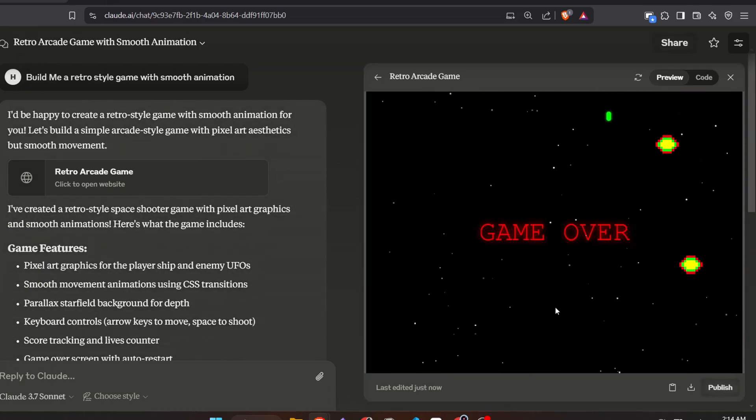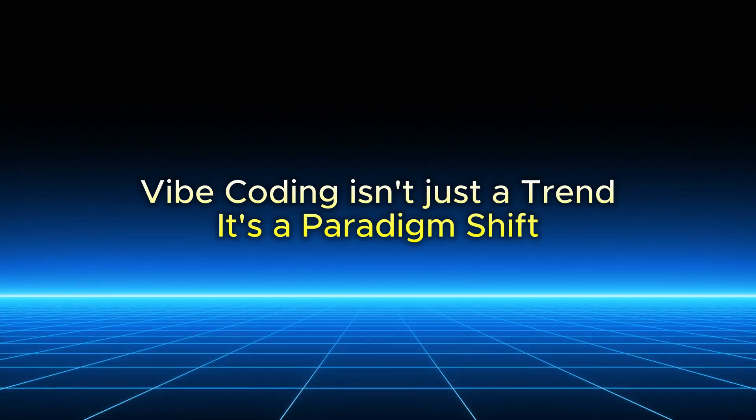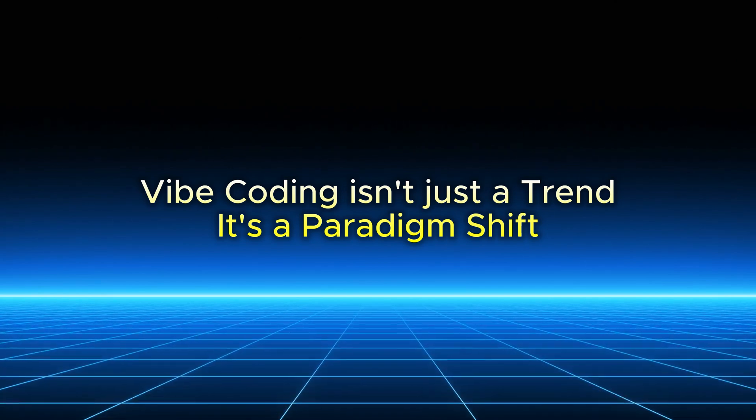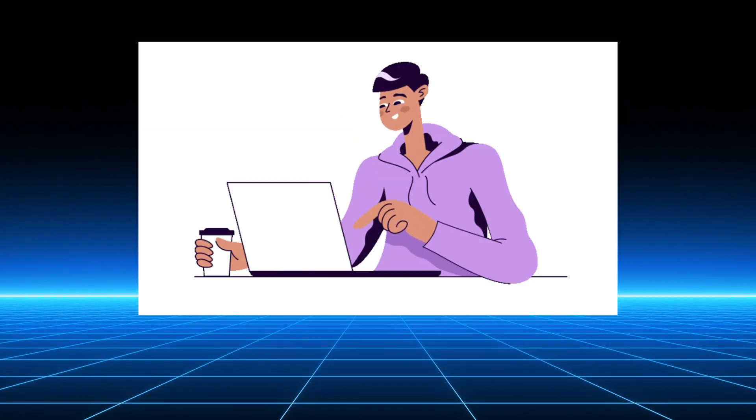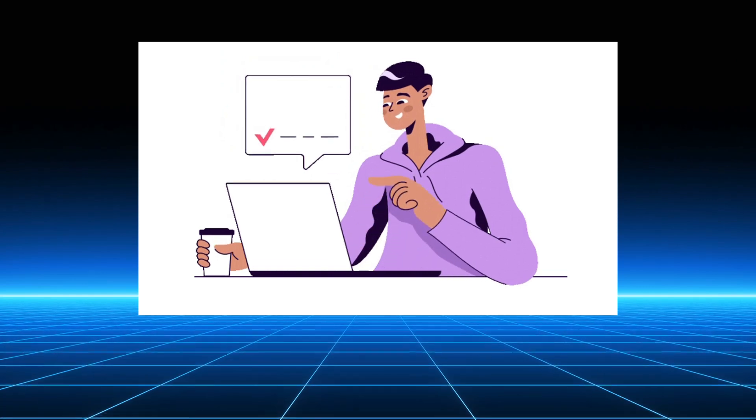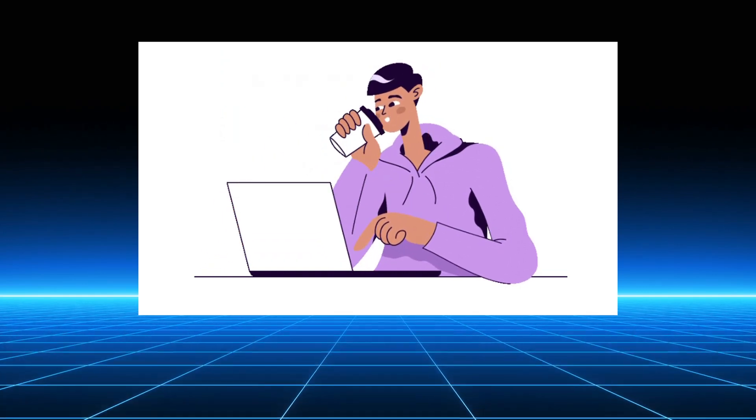Now, why does this matter? Vibe coding isn't just a trend. It's a paradigm shift. Early adopters report slashing development time by up to 50% with cleaner results.